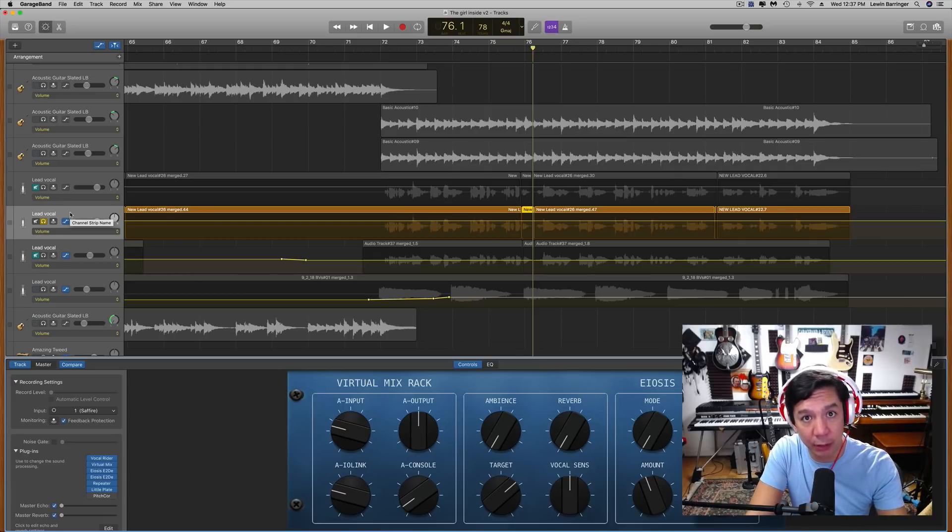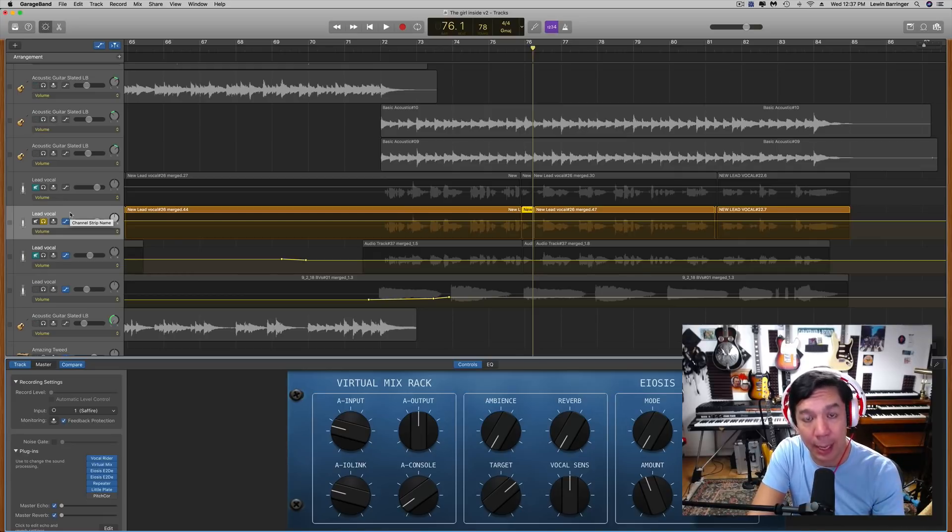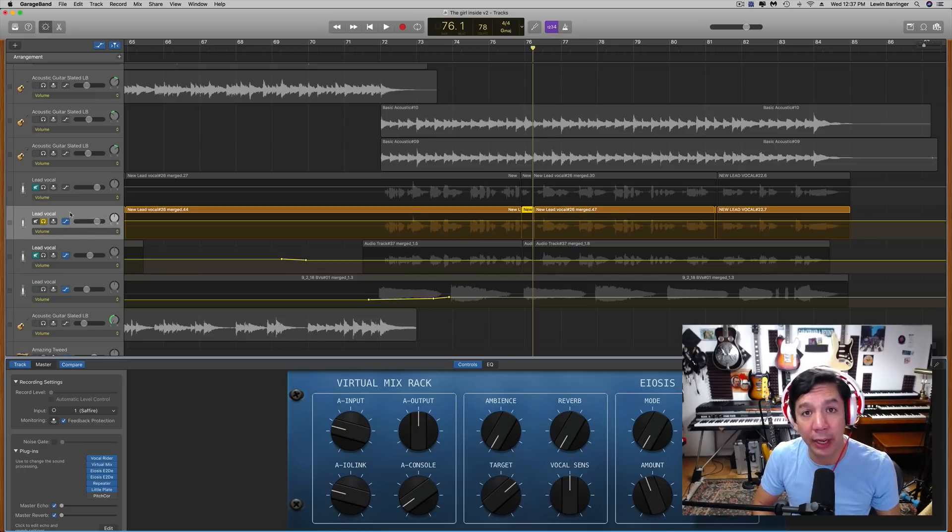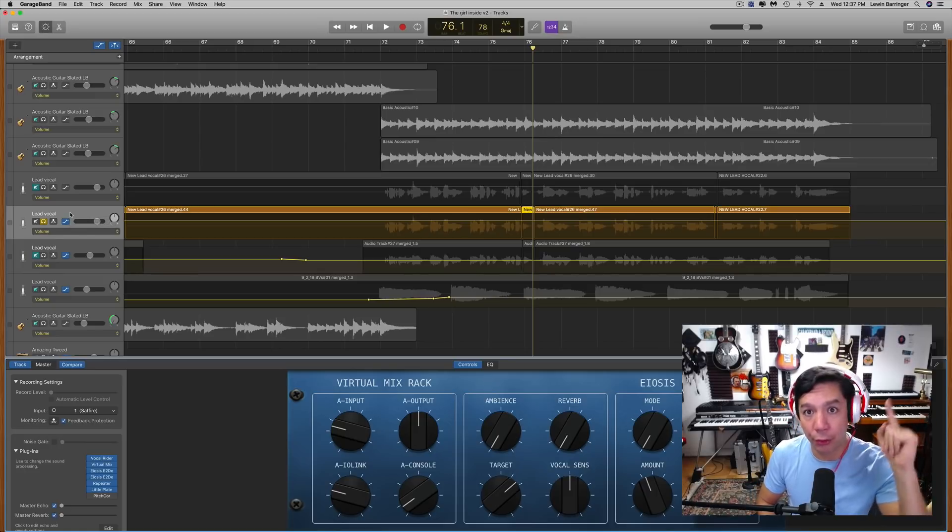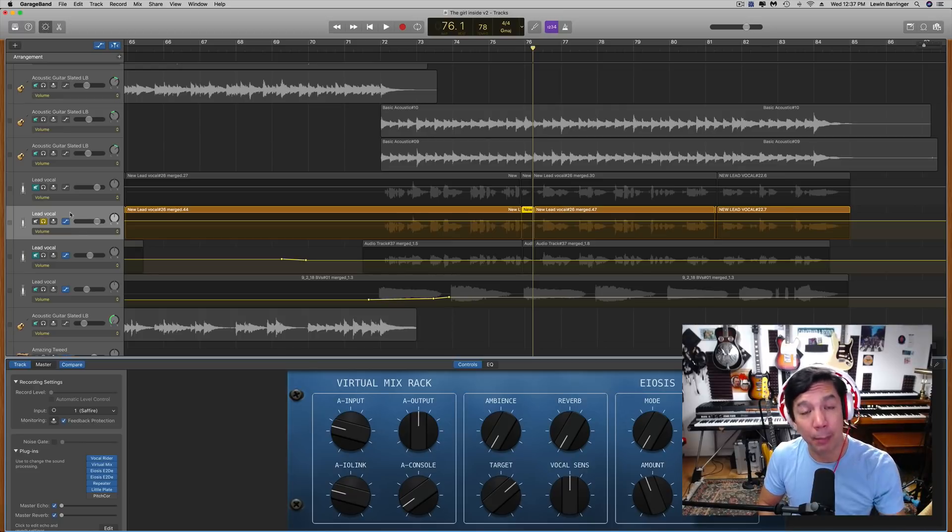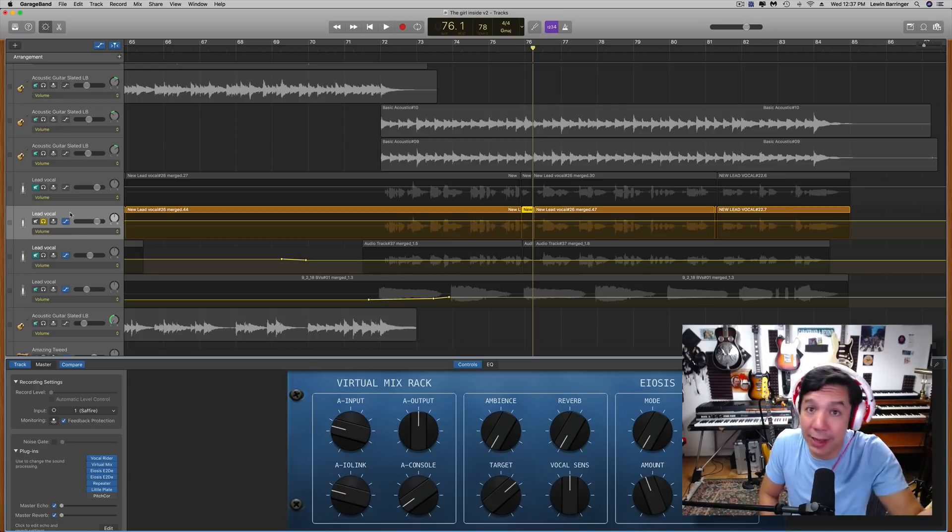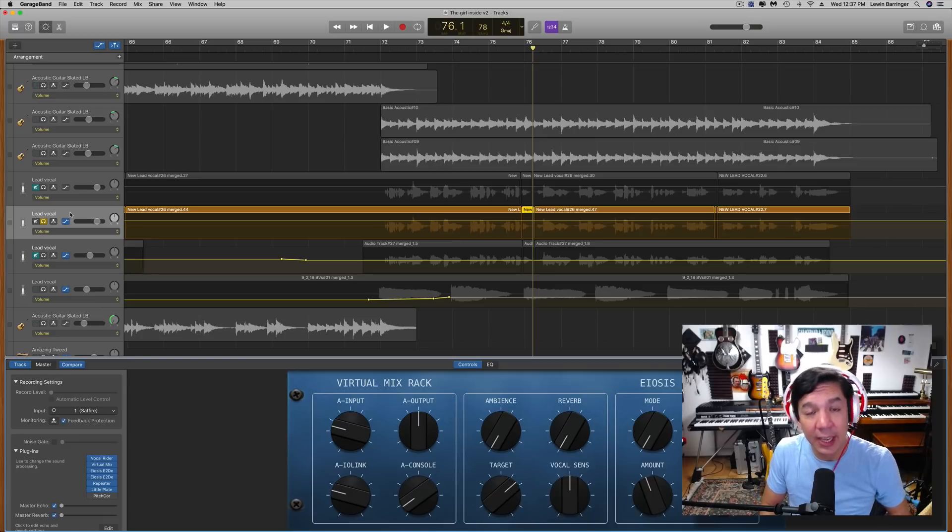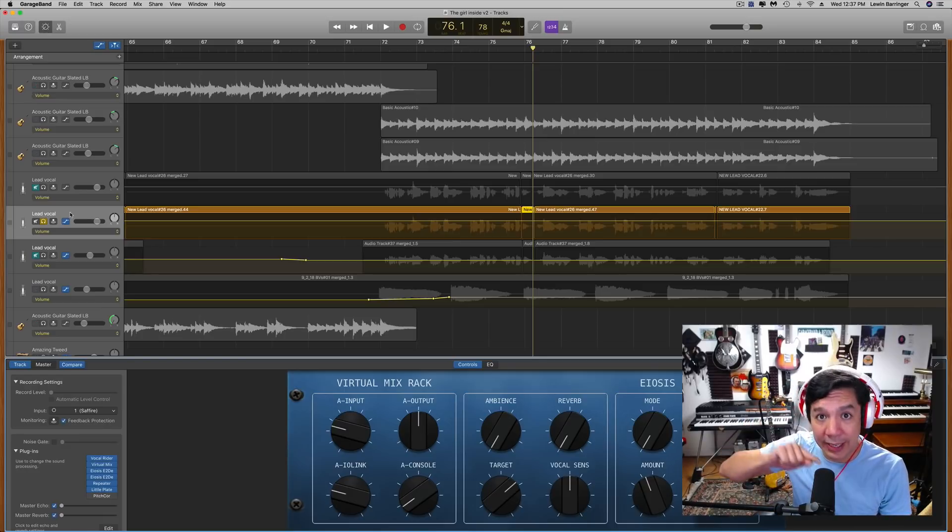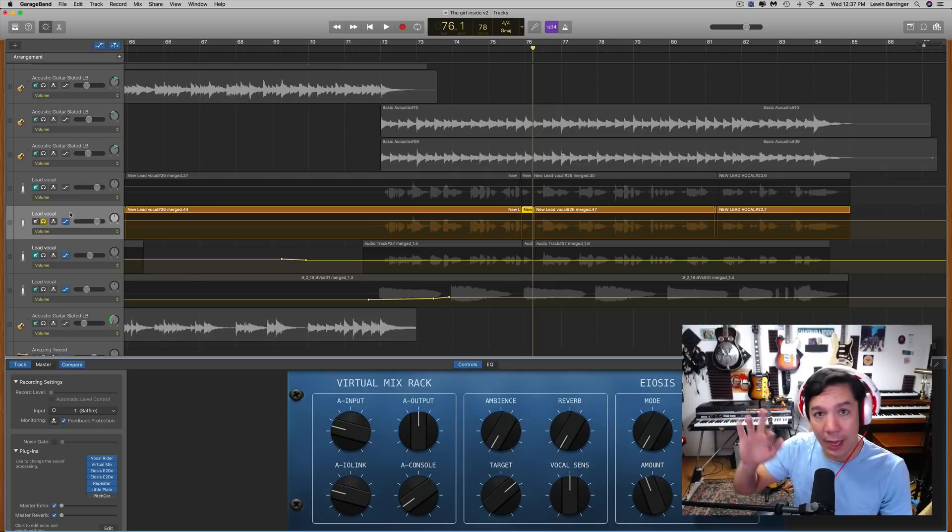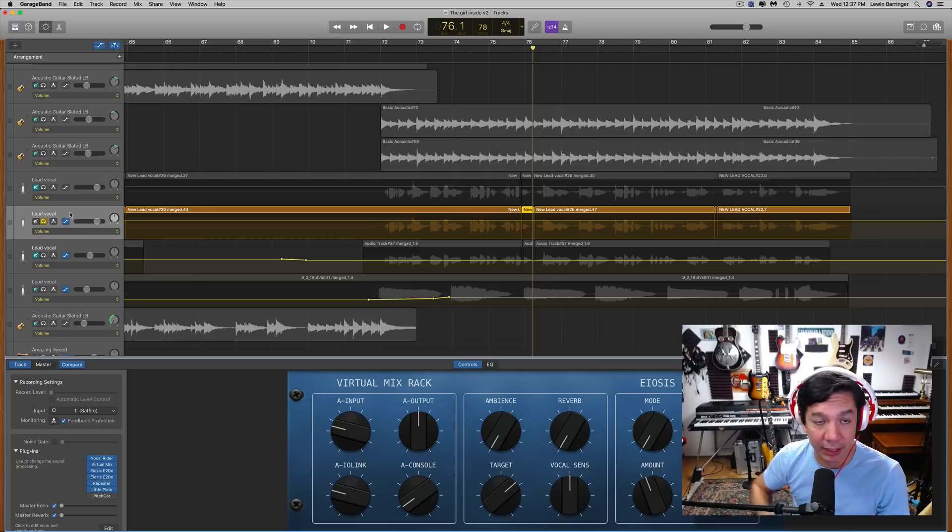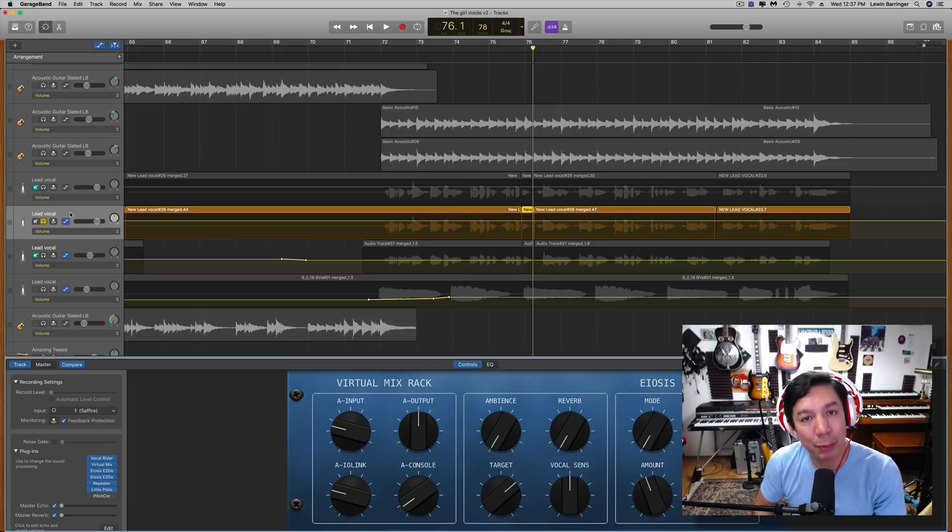Again, that transpose fader works in half steps. If you don't know what the difference between a half step and a whole step, if you're a guitar player, let's say fret three to four, that's a half step. Fret three to five, that's a whole step. If you're looking at a piano, all the black keys, those are all half steps. Actually, every move from key to key is a half step.